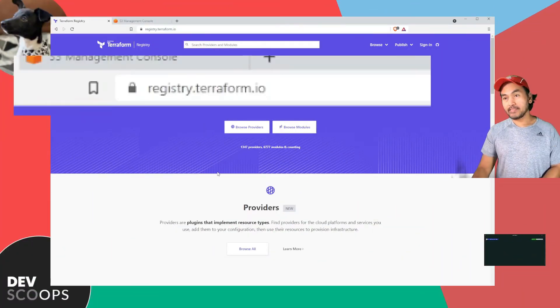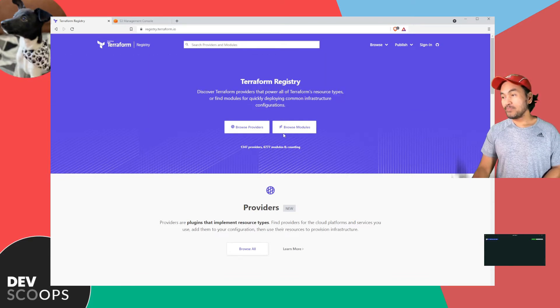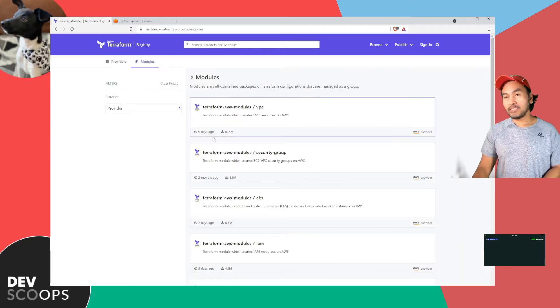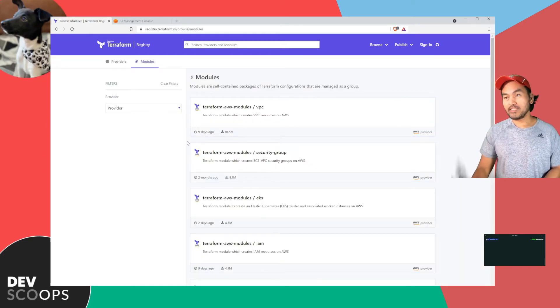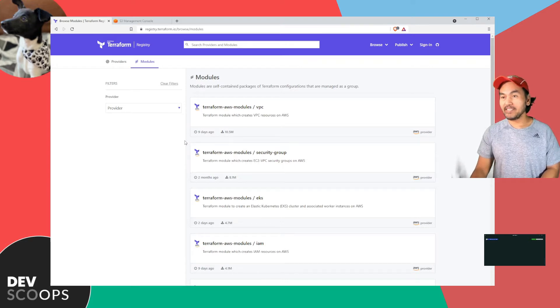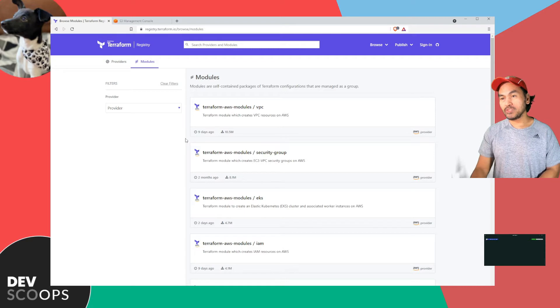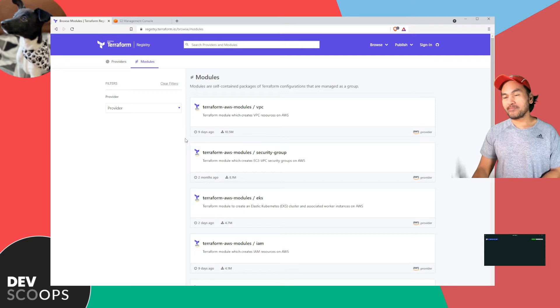This is Terraform Registry. If I click browse modules, the page will provide a list of pre-baked Terraform modules that are maintained and managed through GitHub and available here on Terraform Registry.